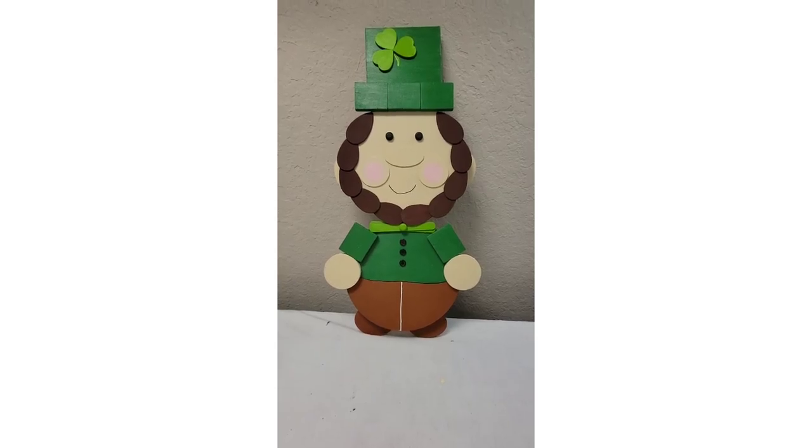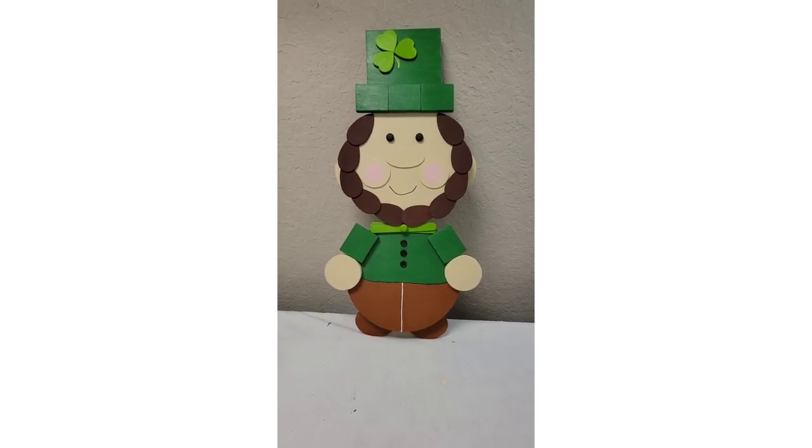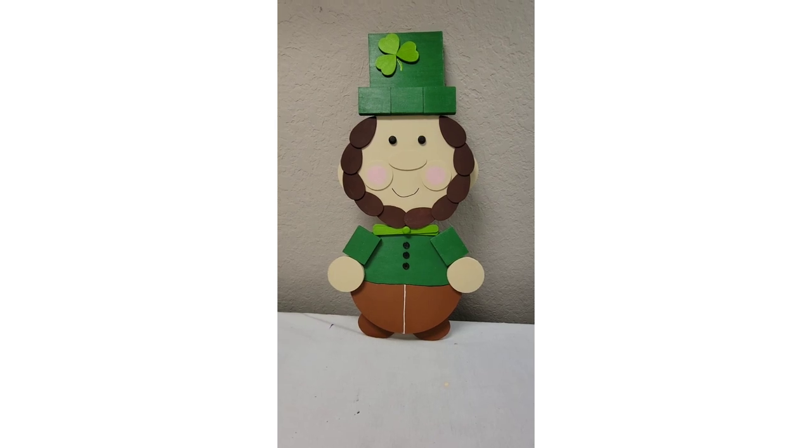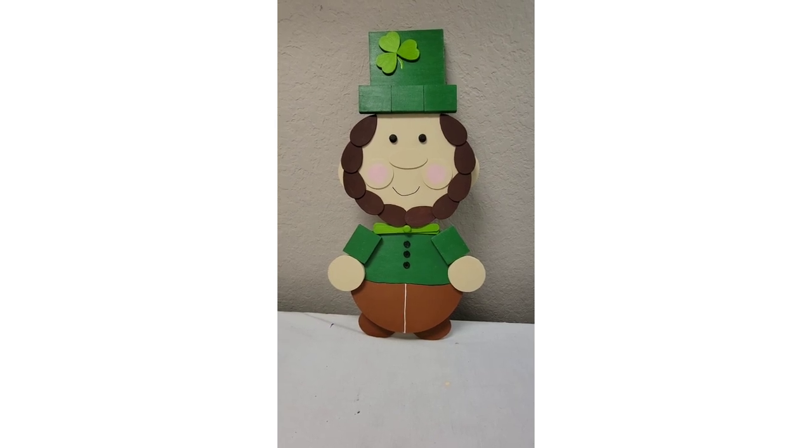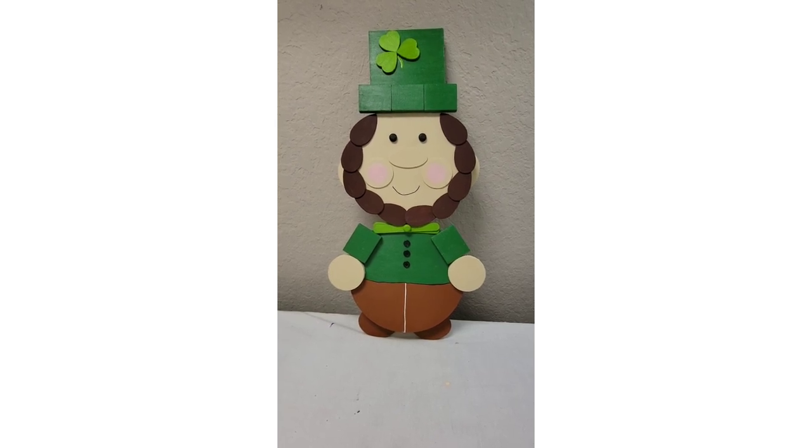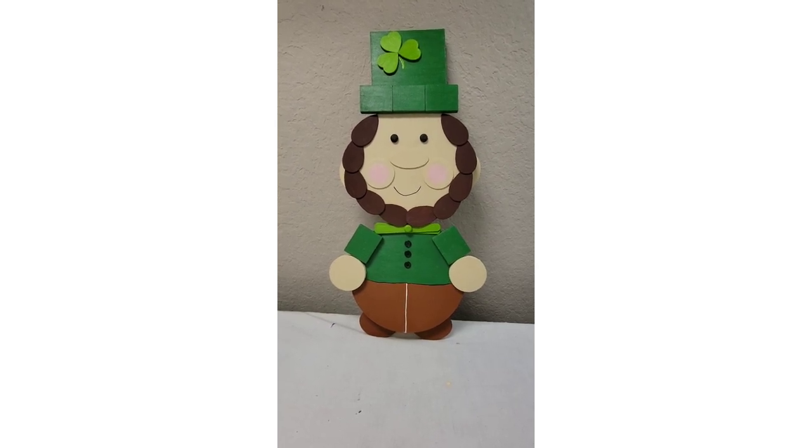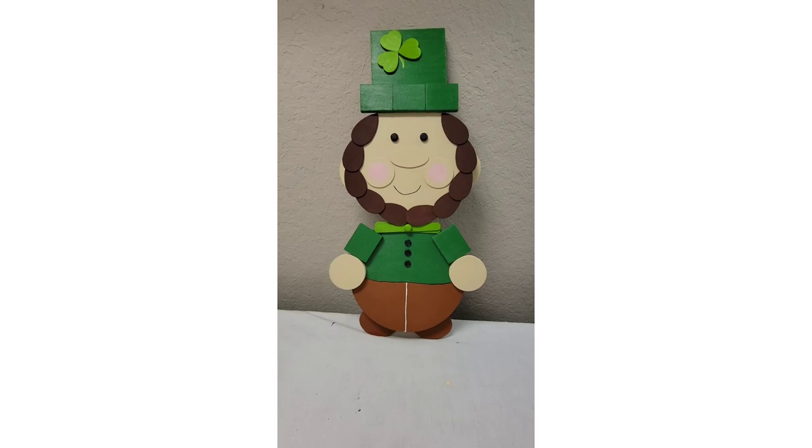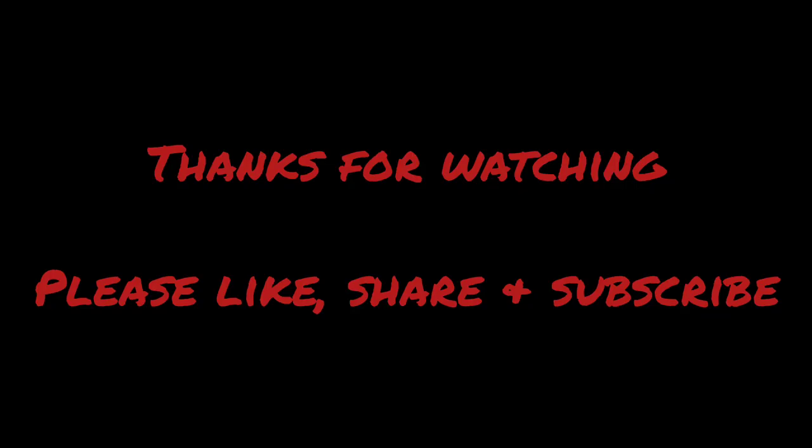Here is our completed leprechaun. Let me know what you think in the comments and don't forget to like, share, and subscribe.